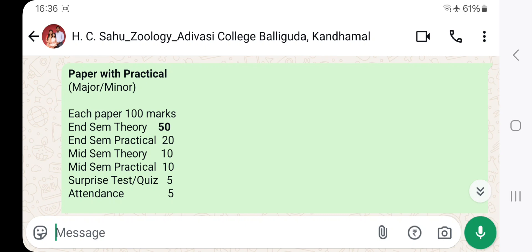The same theory will be 50. The theory component will be 10.